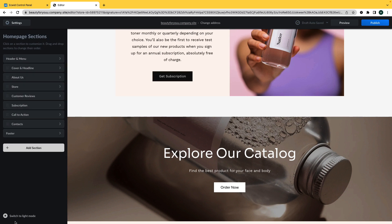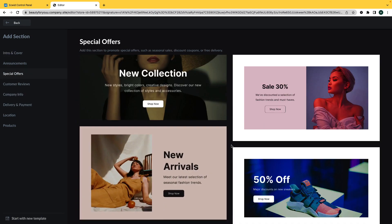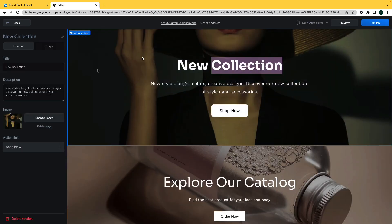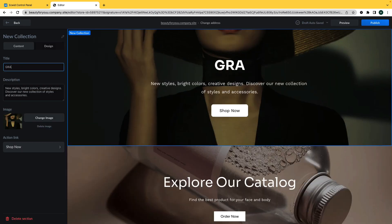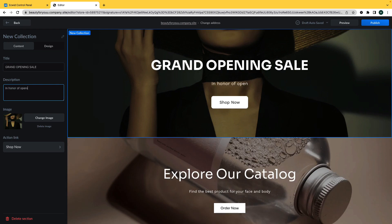If you need more information than is available on the website by default, you can click on Add Section, choose a template for your section, and then you can make changes just as you would to any other section on your instant site.